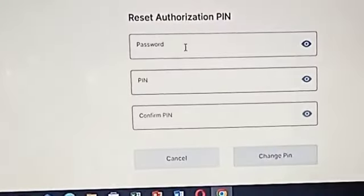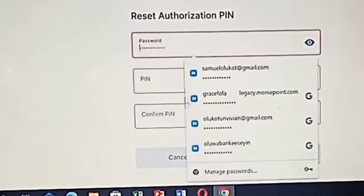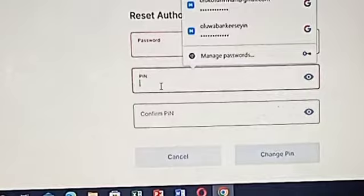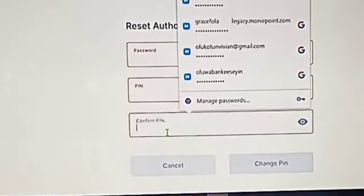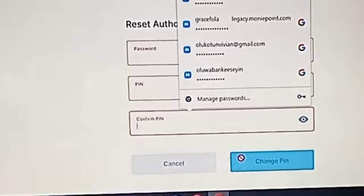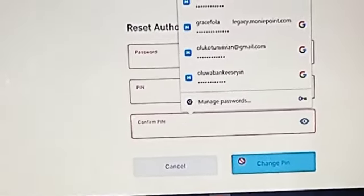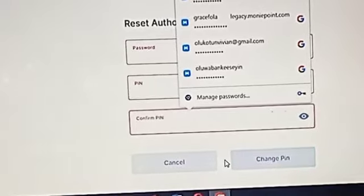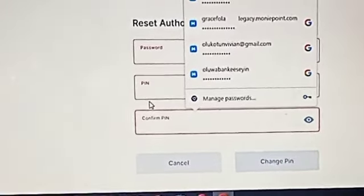Click 'Reset PIN'. Enter your password, enter the new PIN you want to set, confirm the new PIN, then click 'Change PIN'. Very straightforward.